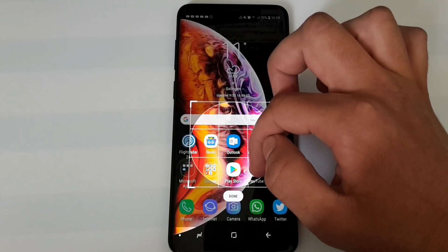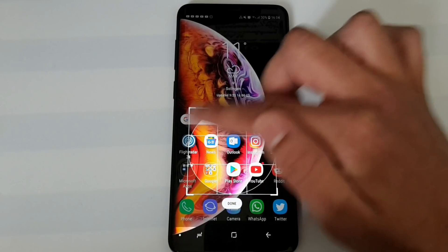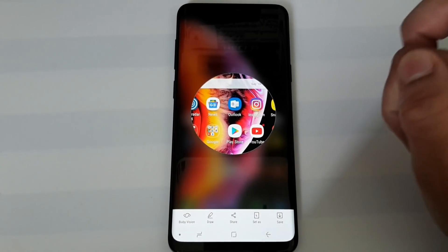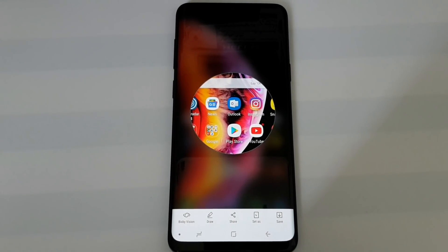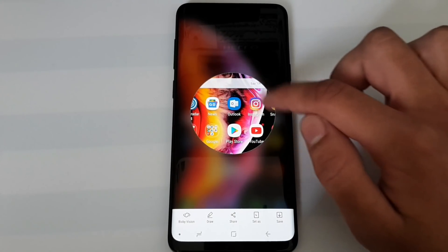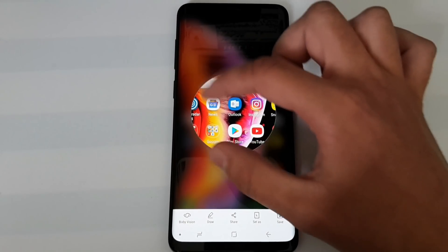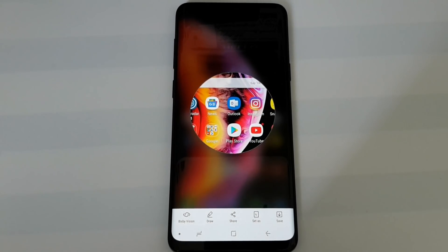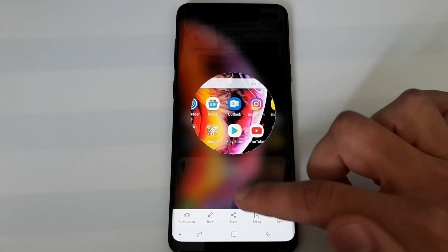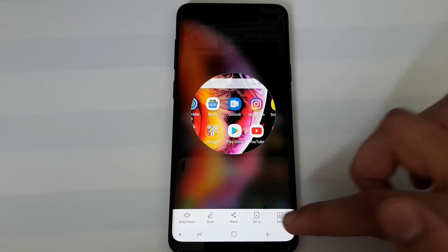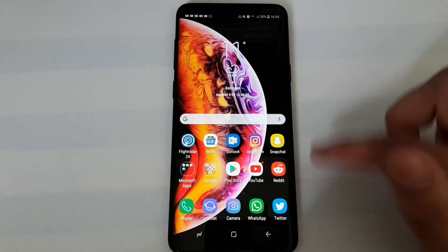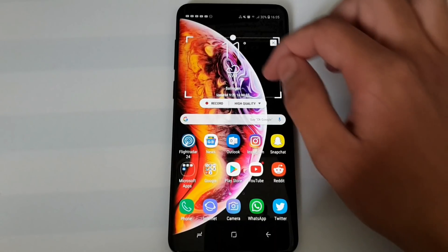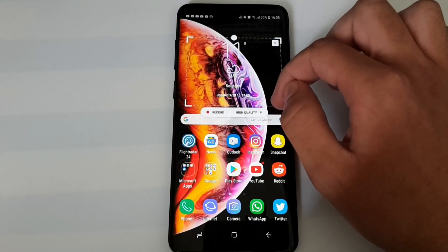You also have the oval option, where everything within a circle will be screenshotted. As you can see, you get a circular screenshot. You can analyze it with Bixby Vision, draw on it, share it, set it as an always-on display, or save it to your gallery.